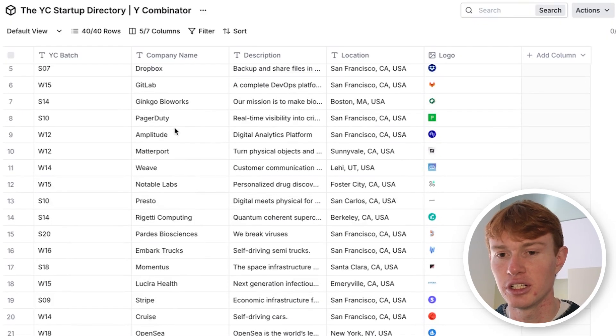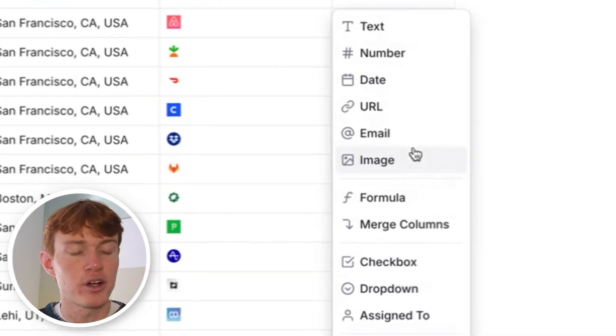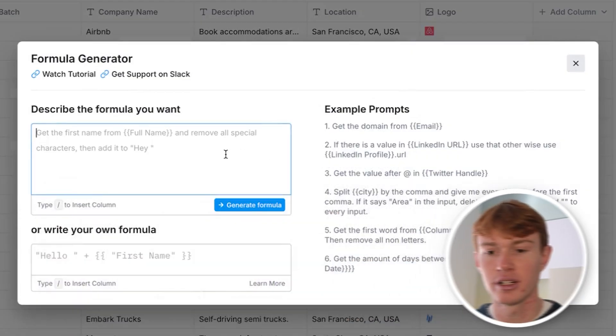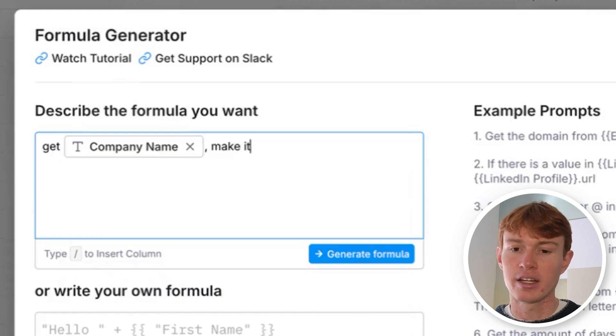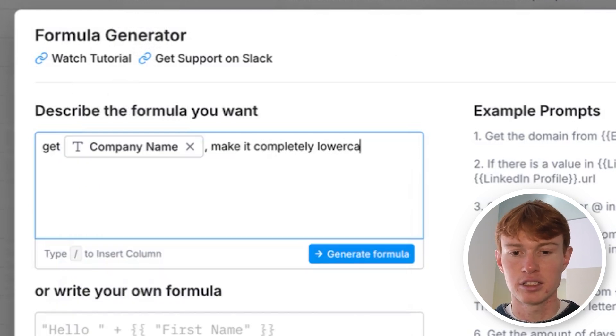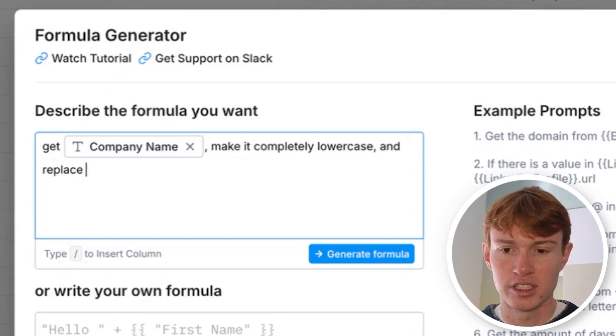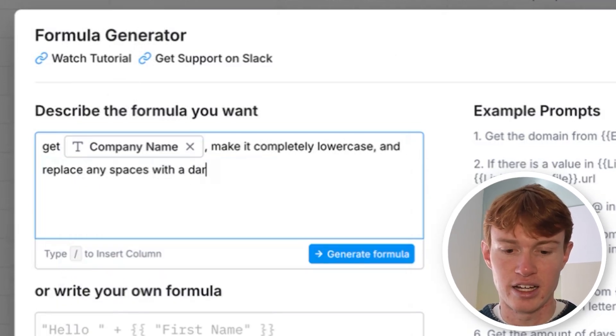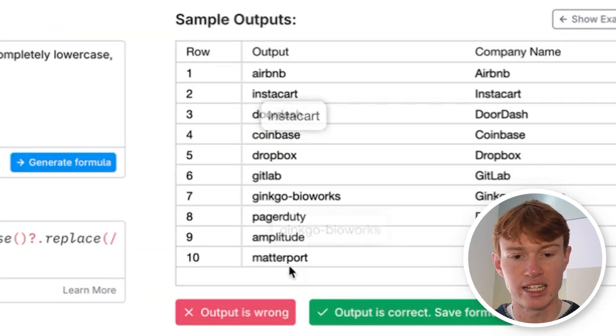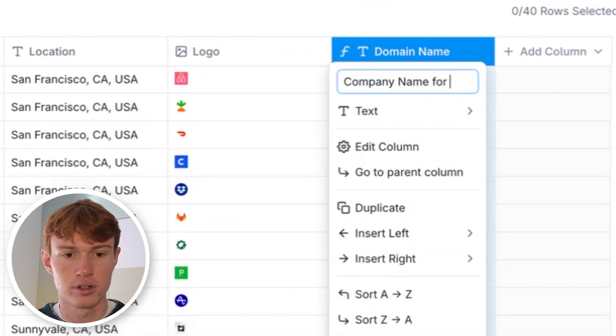What we're going to do is you can see here, we have our company names in this Clay column. Clay has a really cool thing called a formula, and it allows you to format data whatever way you would like. What we can do here is we can say, get company name, make it completely lowercase and replace any spaces with a dash. And if we generate the formula, perfect. This is exactly what we're looking for.